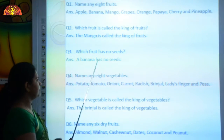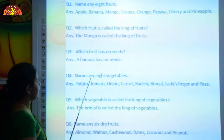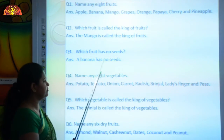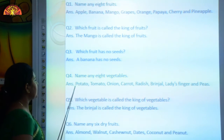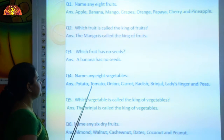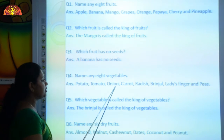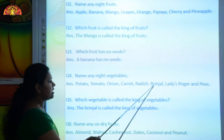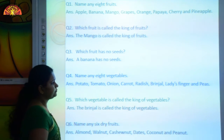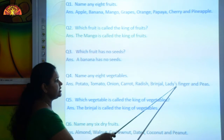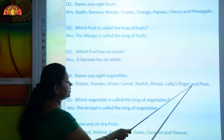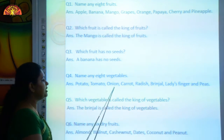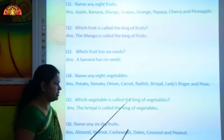Question number four: Name any eight vegetables. The answer is potato, tomato, onion, carrot, radish, brinjal, ladies finger, and peas.